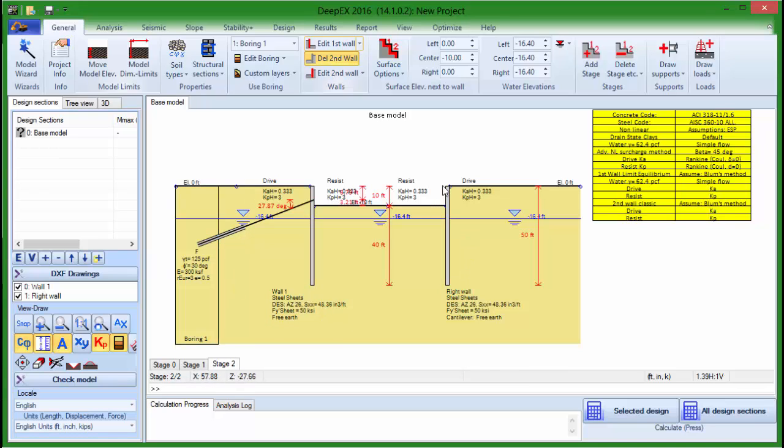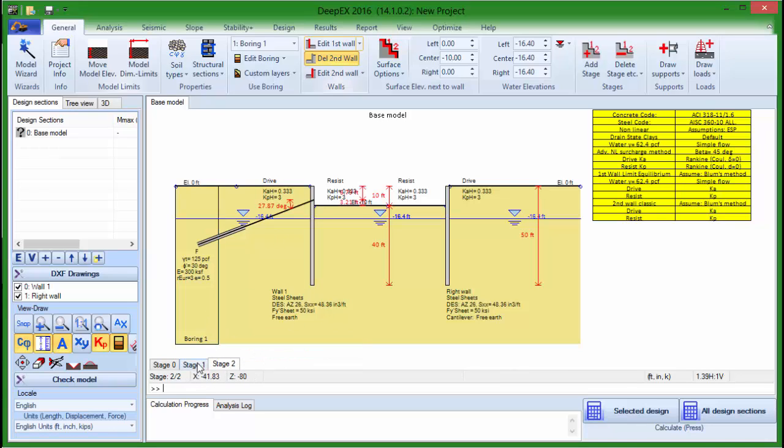The supports are activated in the stage that we add them, so in previous stages, they appear deactivated.